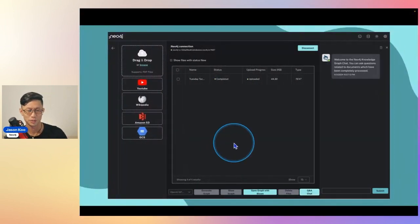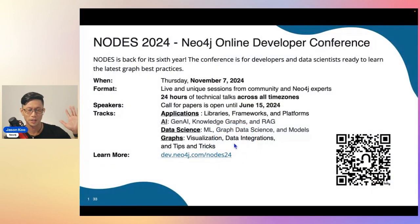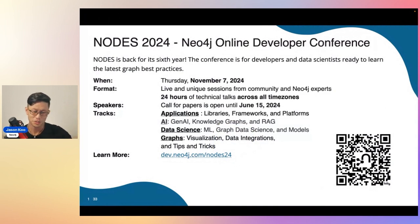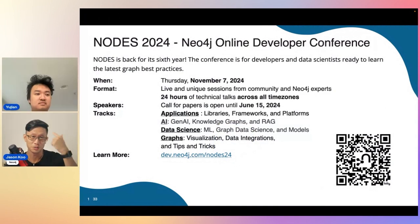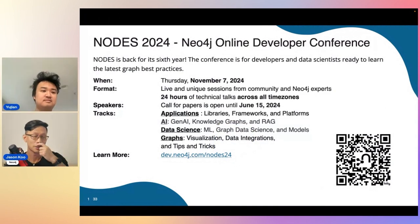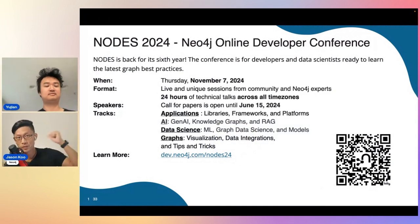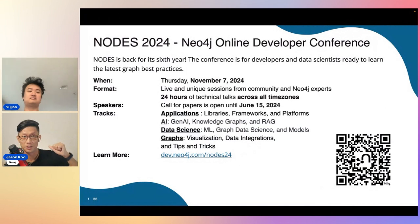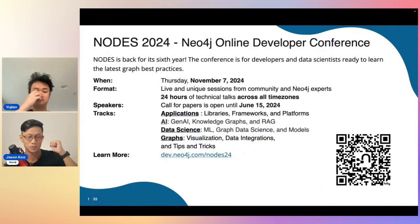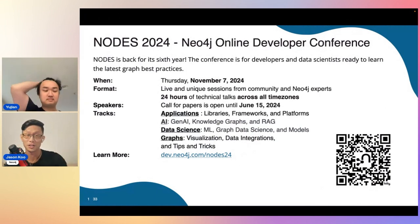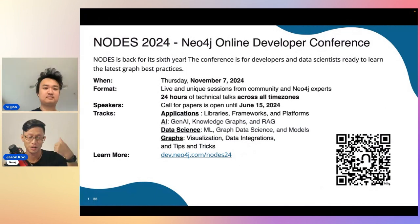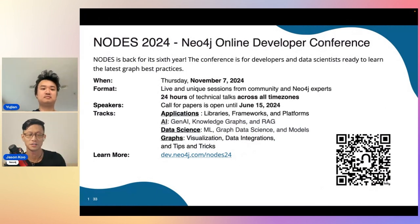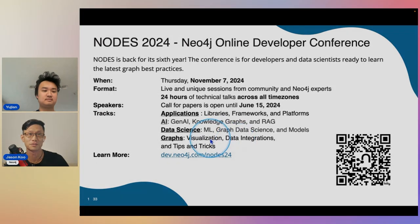Let me wrap this up real quick. Last thing I want to mention, if you're interested in more graph information, we've got a conference at the end of the year, so you can sign up to join us. We've got four tracks: applications, AI, data science, and graphs.